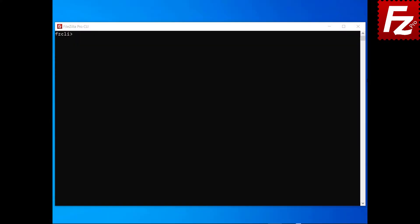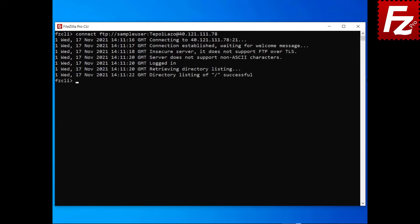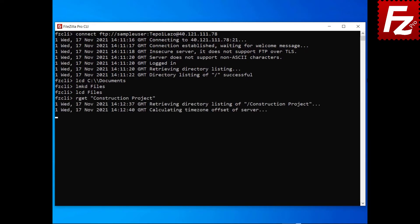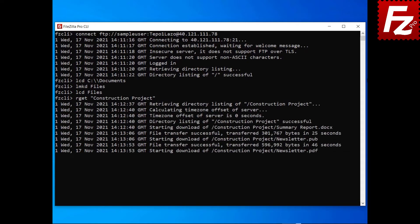In this tutorial, you will learn FileZilla CLI's commands to manage directories. Launch FileZilla CLI and connect to a remote site. To change the local current directory, use the lcd command. To create a local directory, use the lmkd command. To download a directory and its contents, enter the command rget followed by the name of the remote directory.